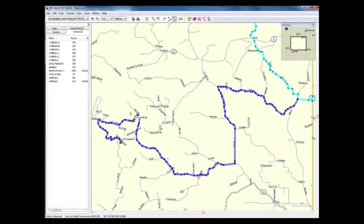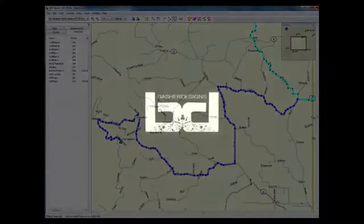And there you have it. My route is now a track. And I'll save it back.